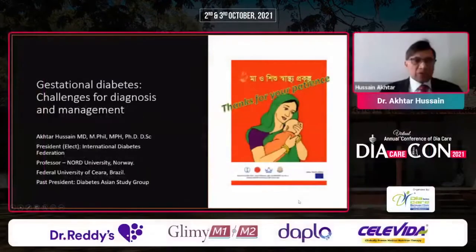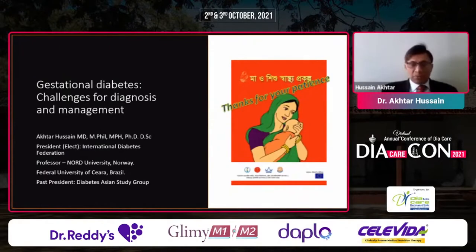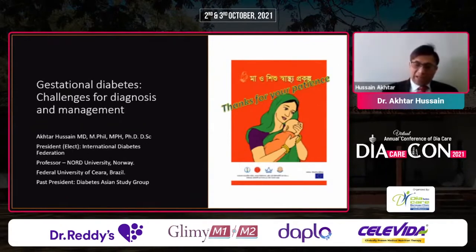I'm Dr. Aparusen and it is a great pleasure for me to give this talk. I also thank the organizers Dr. Bouncy and the whole group, whom I consider very close friends of mine. It's a real pleasure to give this talk on gestational diabetes: challenges, diagnosis, and management. This lies very close to my heart.